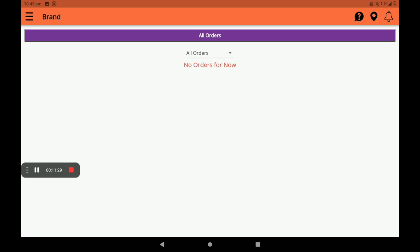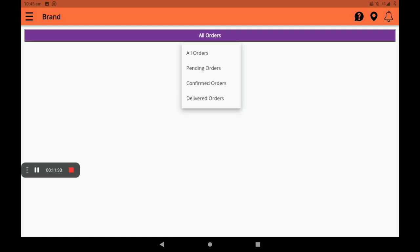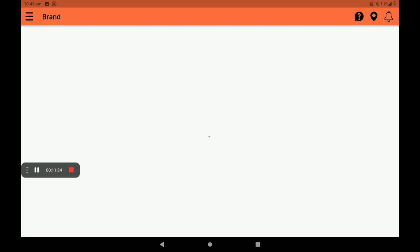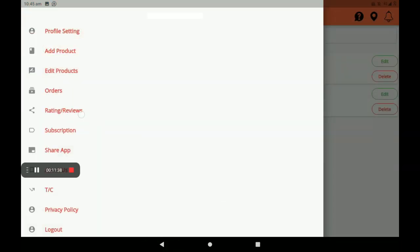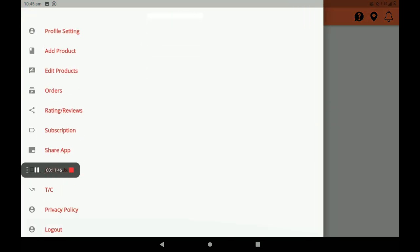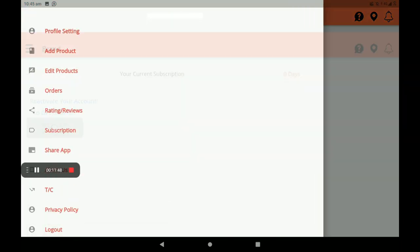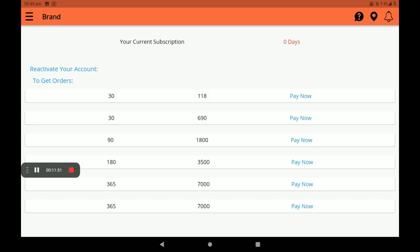Go to Order List — we can see all orders here: pending orders, confirmed orders, delivered orders. Then for ratings and reviews, customer ratings and reviews can be seen here. Then about subscriptions — many subscription plans are available: monthly, three months, six months, one year.